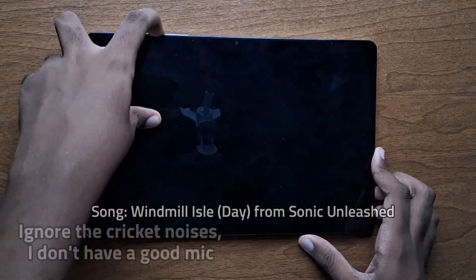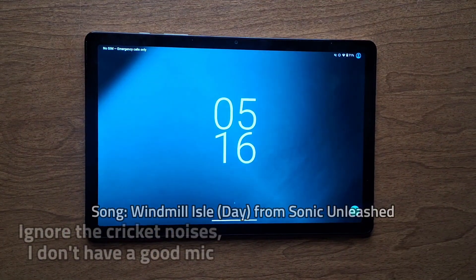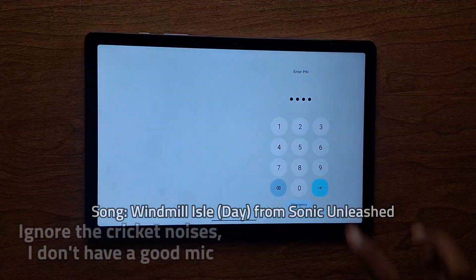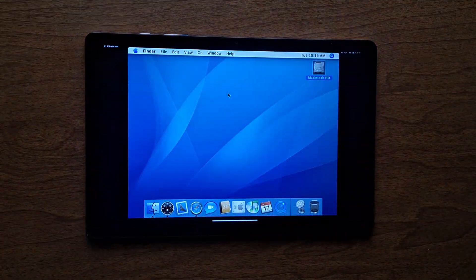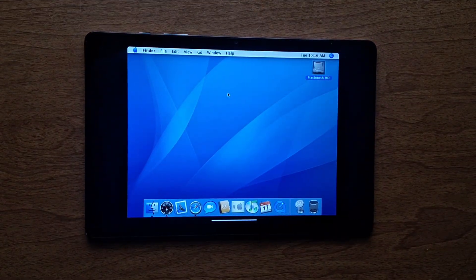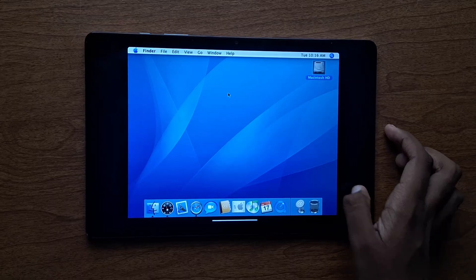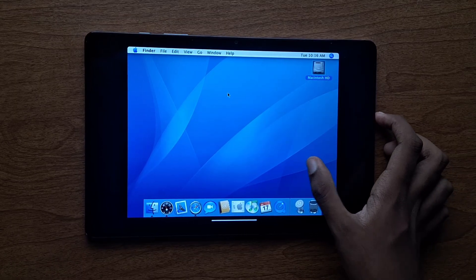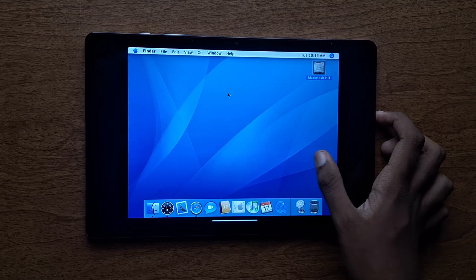This is my Samsung tablet, and in this video I'm going to install macOS 10. Let's get started.